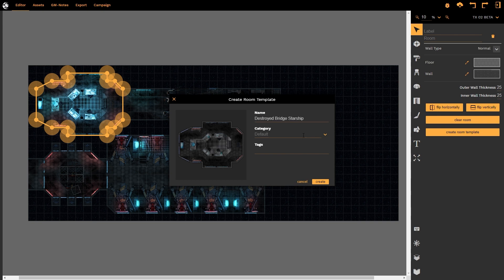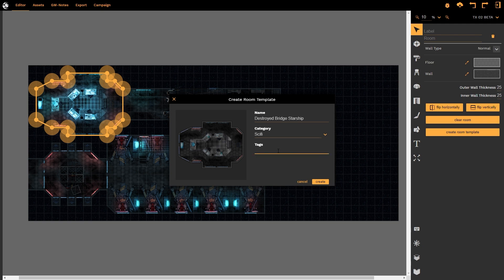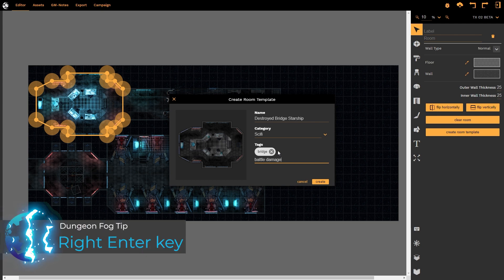Under category you can enter your own category or create categories as you desire. I have already created a sci-fi category and under tags I might put here bridge. I might put here battle damage and I am pressing enter after each of these entries.